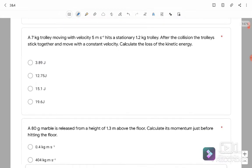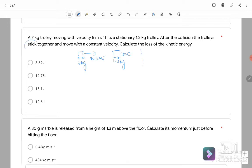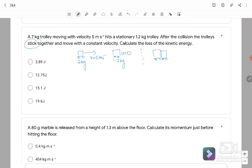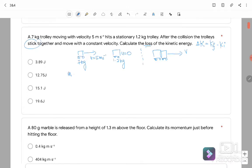Question number 2: A 7 kg trolley moving at 5 m/s hits a stationary 1.2 kg trolley. After the collision, they stick together and move with the same velocity. We want to find the loss in kinetic energy, which is K_final − K_initial. Since this is a collision, we use conservation of momentum: M1·U1 + M2·U2 = (M1 + M2)·V.